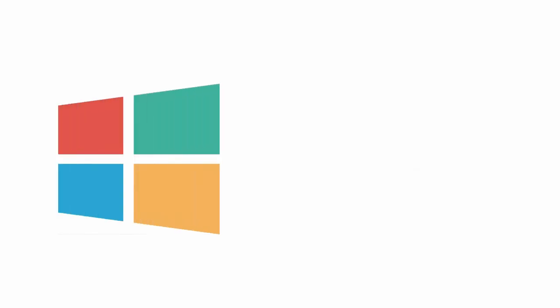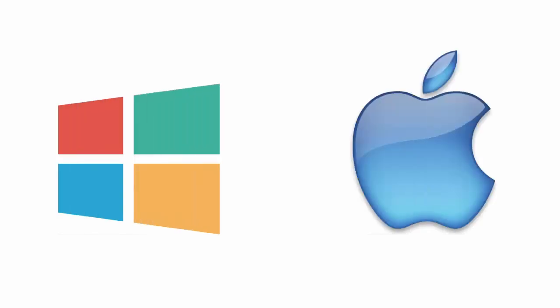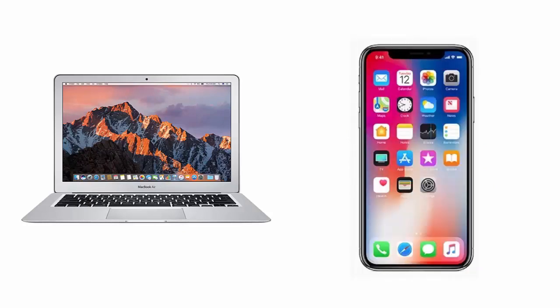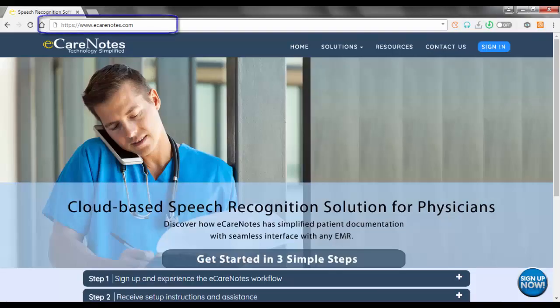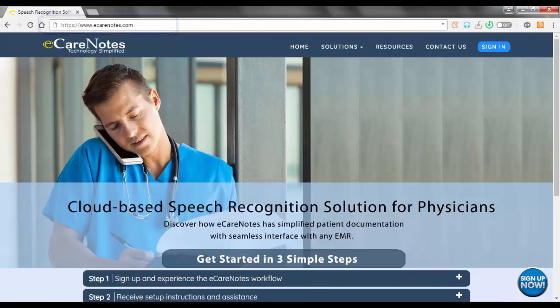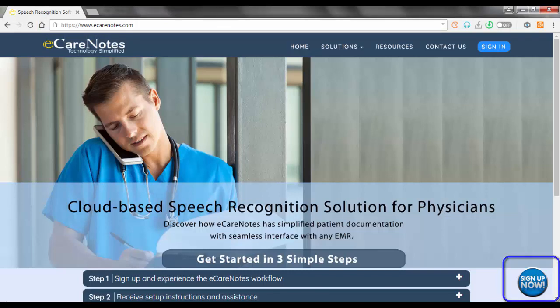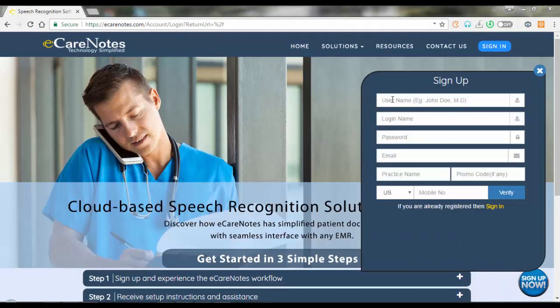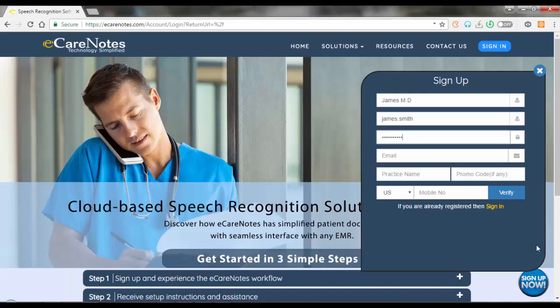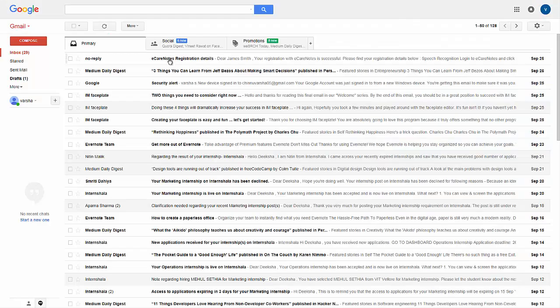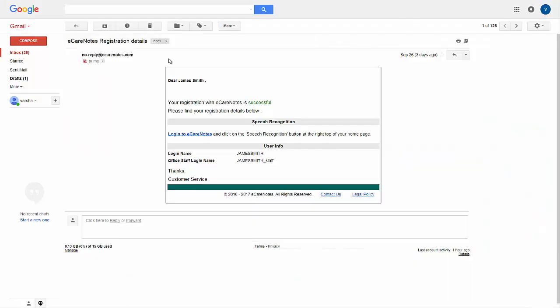eCareNotes works both in Windows and Mac platforms. You just need an internet-enabled computer and a smartphone to dictate notes. To create an account in eCareNotes, go to www.eCareNotes.com and click on the sign-up button. Enter your credentials to register, and you'll receive an email confirming a successful registration.